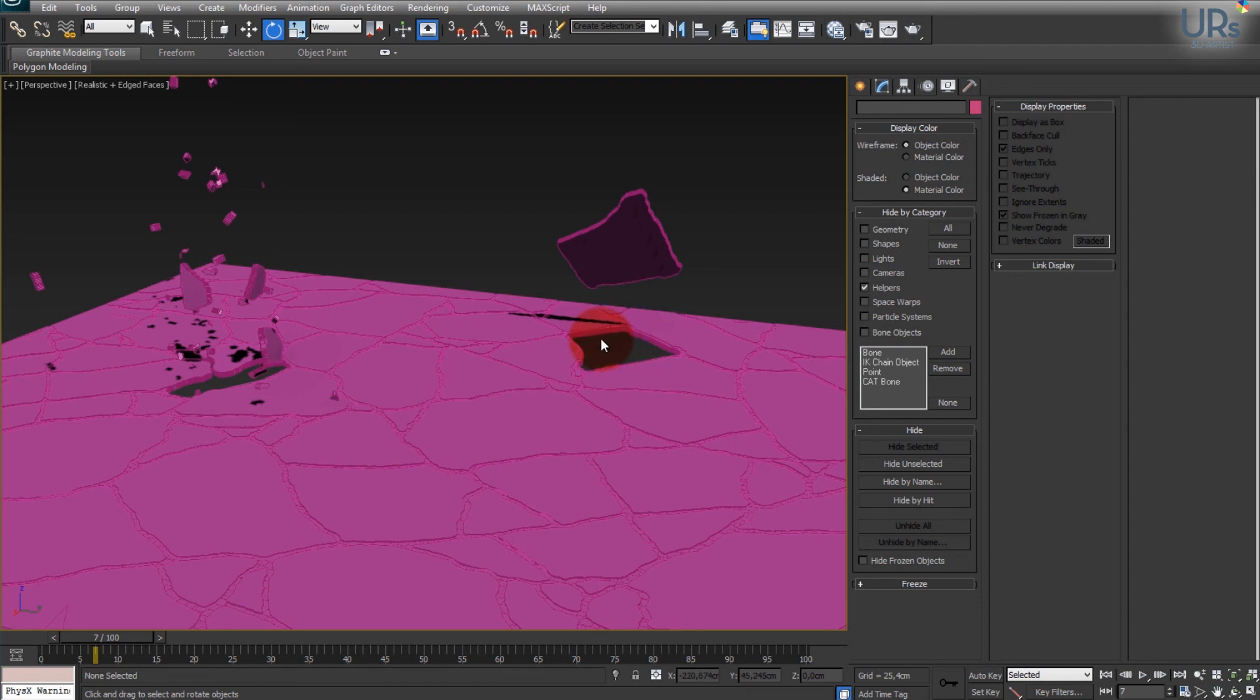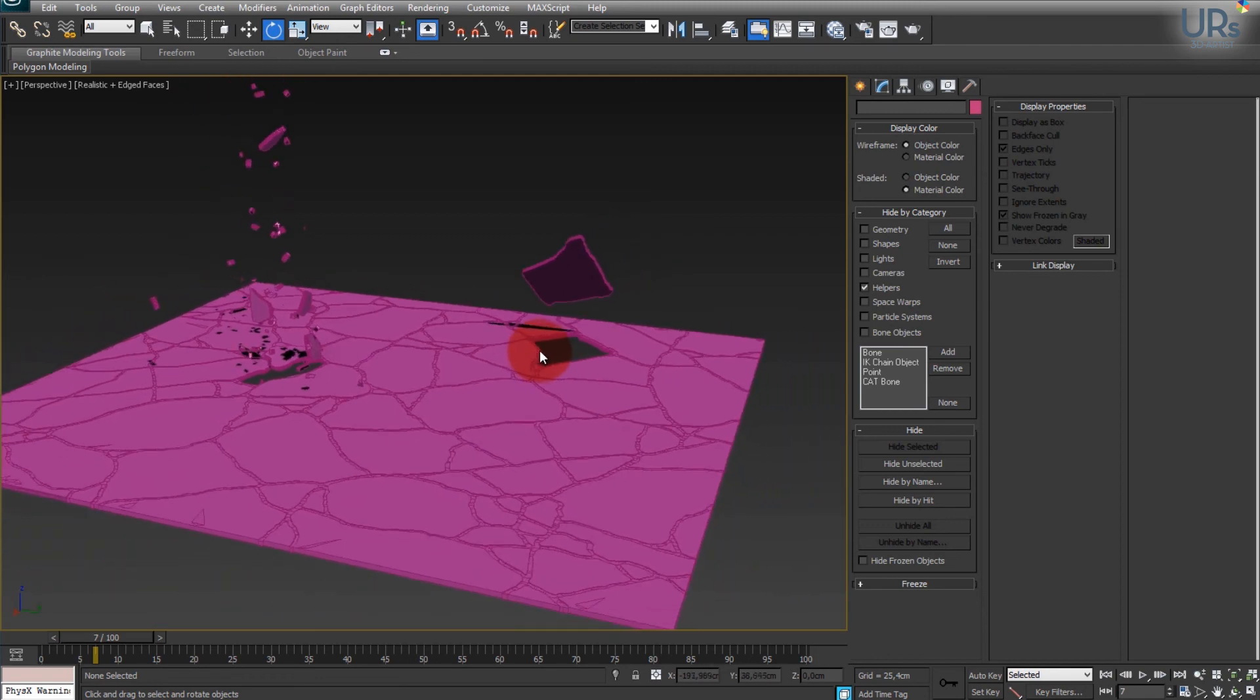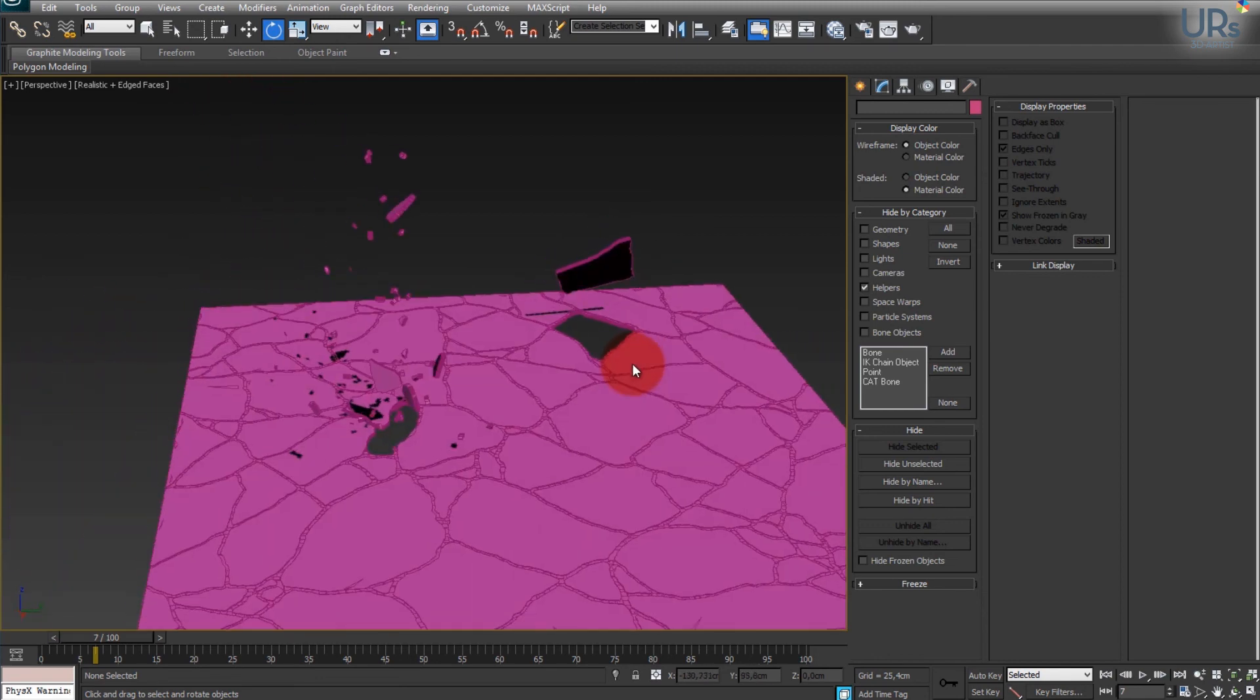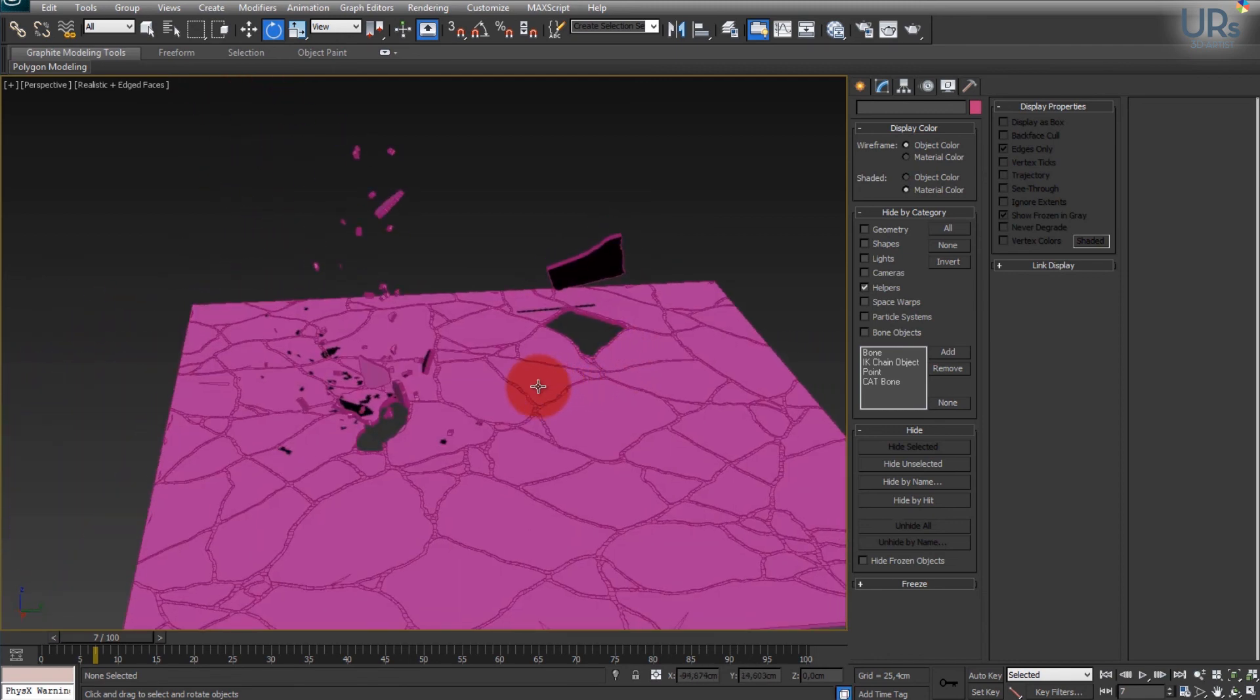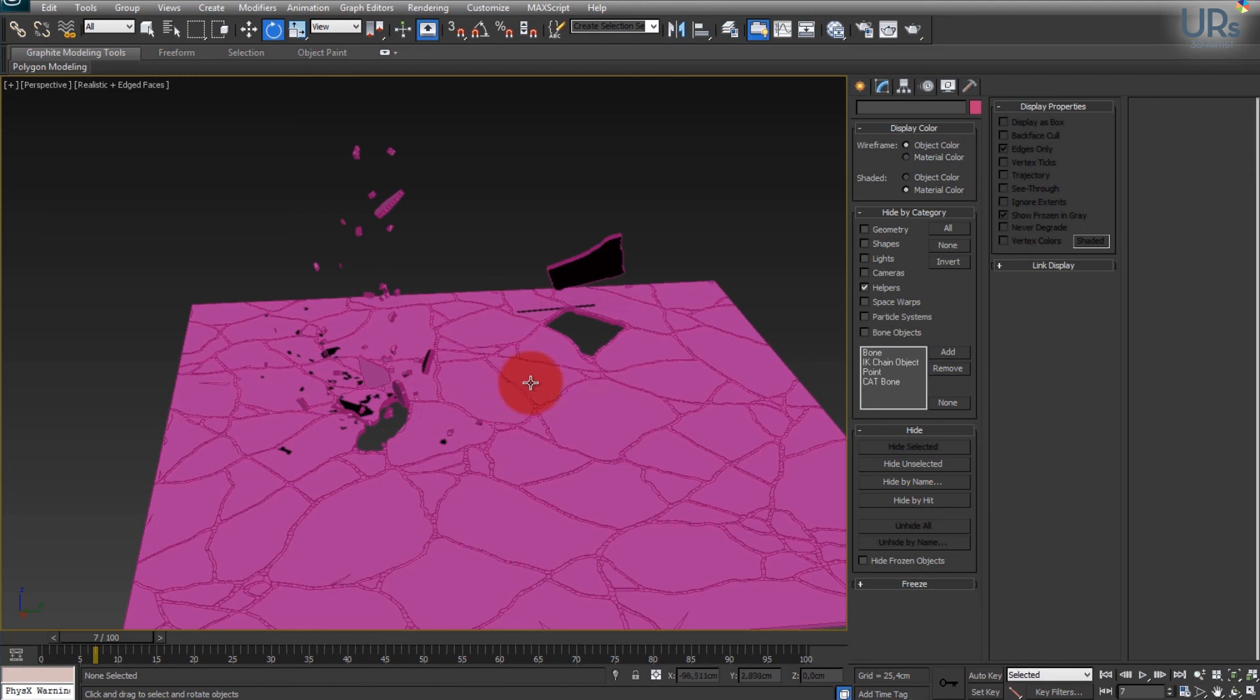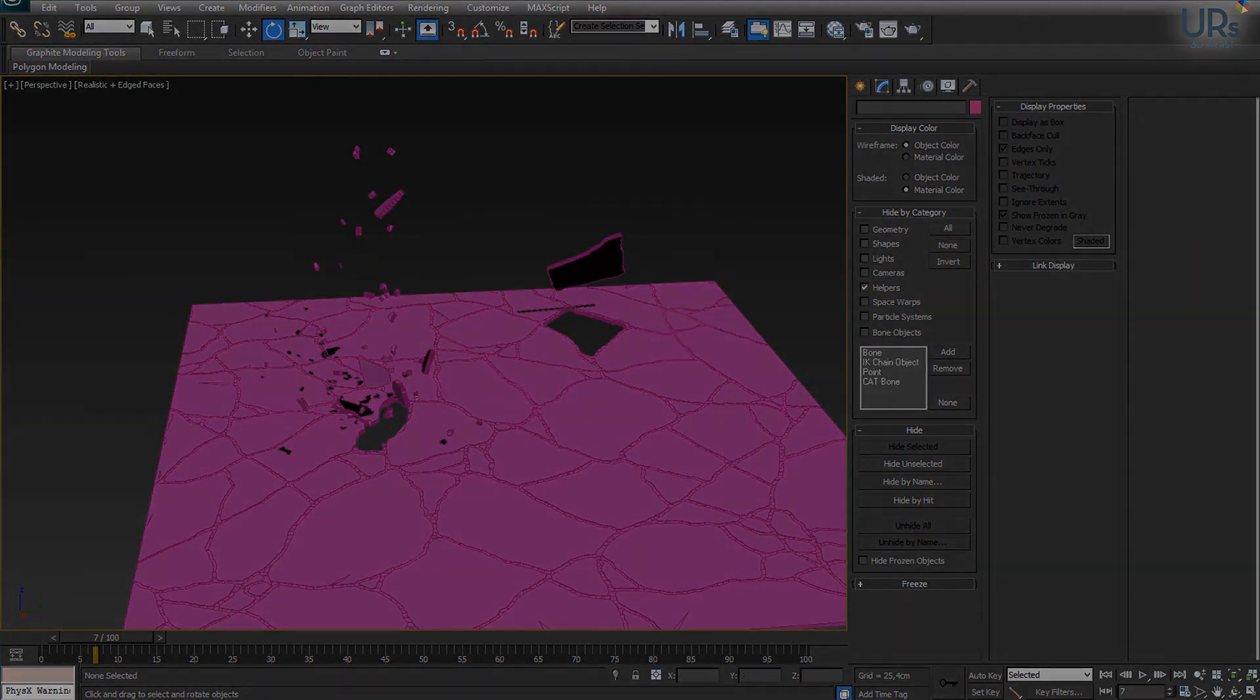And in the end I will export my shattered pieces to Maya and will render it there. I'm just more familiar with Maya and rendering so I will use V-Ray for Maya, and I will show you the end result. So thank you guys, I hope you enjoyed this quick one. Bye.